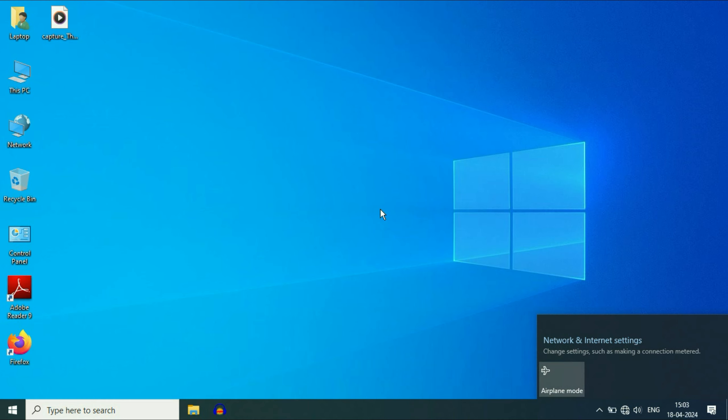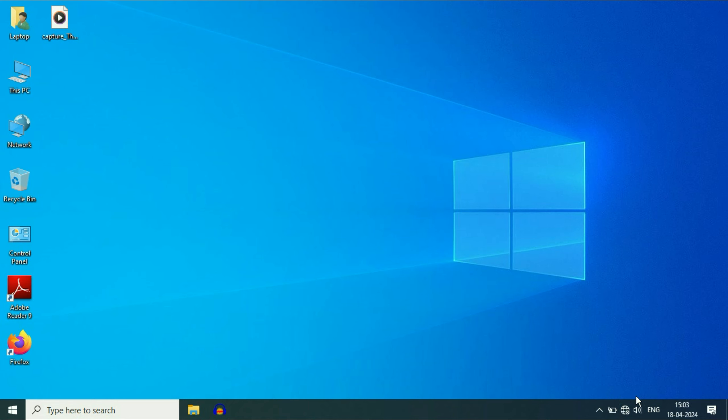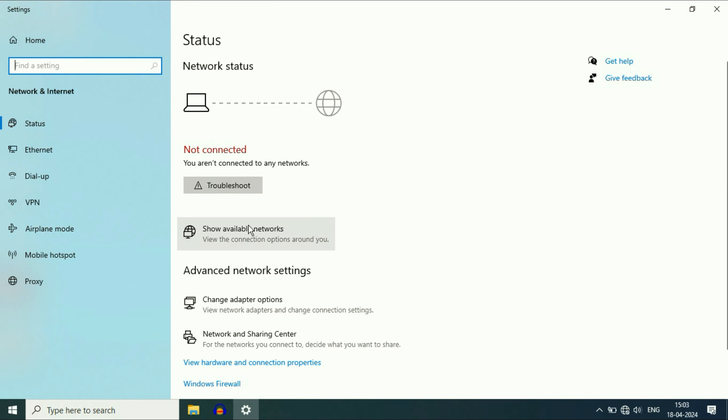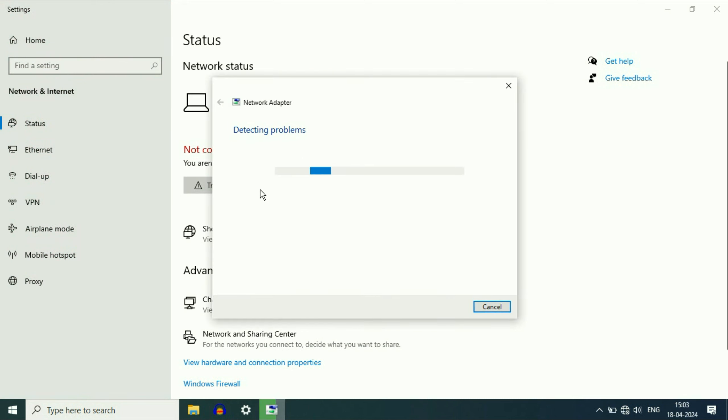So the first step you have to try is run the network troubleshooter. For this, right click on the Wi-Fi icon. Then click on this option, open network and internet settings. Now here you will get the option of troubleshoot. Click on it.